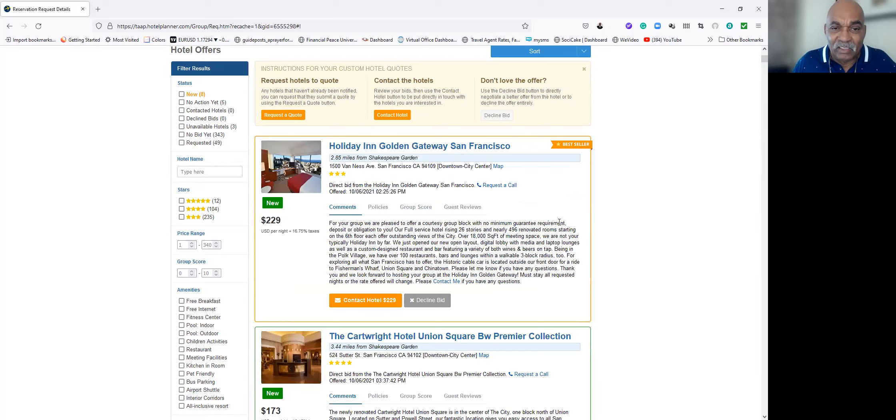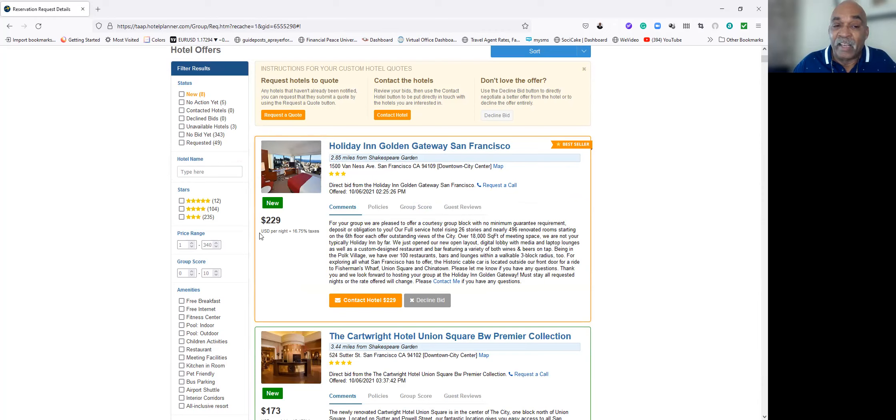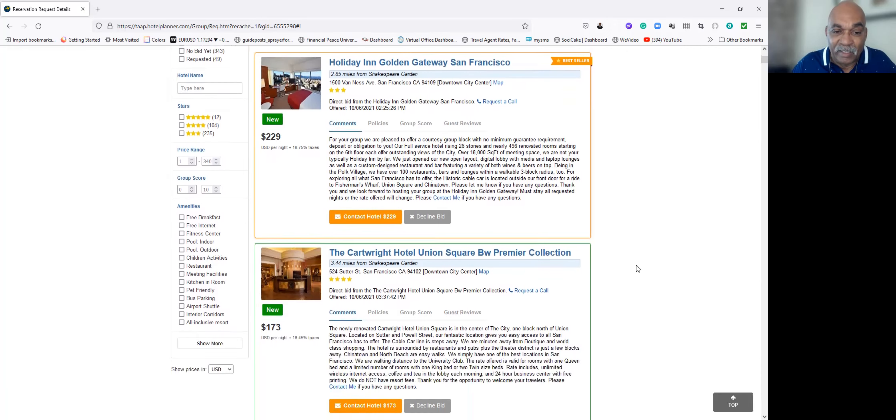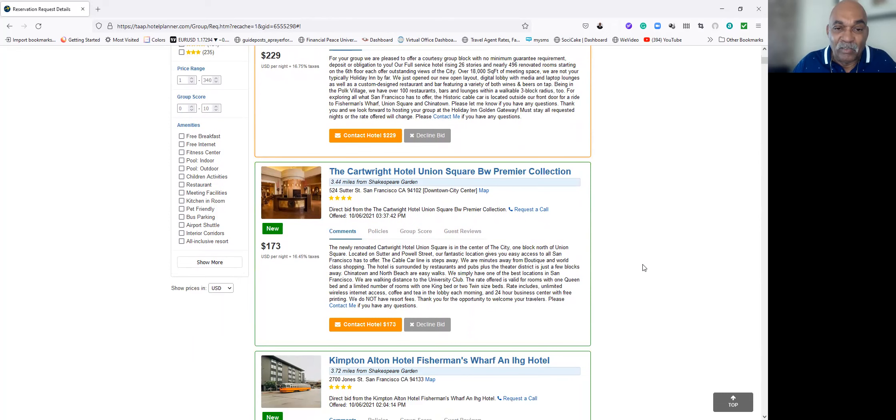Right off the bat, there's a Holiday Inn Golden Gateway San Francisco, which is only less than three miles from Shakespeare Garden. And they're asking $229 per night. If you think you might be interested in that, we can contact them. Then this one just came up, $173, 3.4 miles, a little bit under three and a half miles.